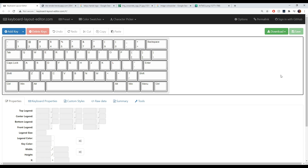How's it going everyone? Today I'm going to be teaching you how to design your own keycaps and keyboards using a couple of free online tools. But before I do, as per usual, I gotta shout out our Discord server.